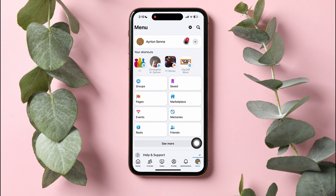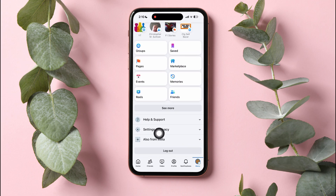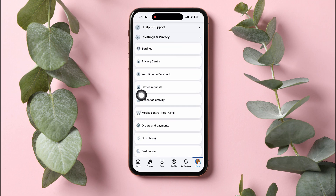This is the Menu page. Scroll down and tap on Settings and Privacy, then tap on Settings.